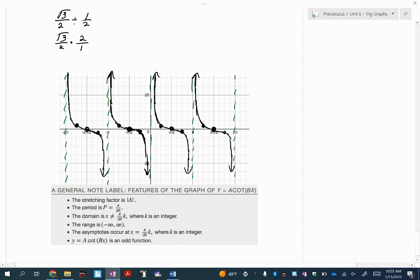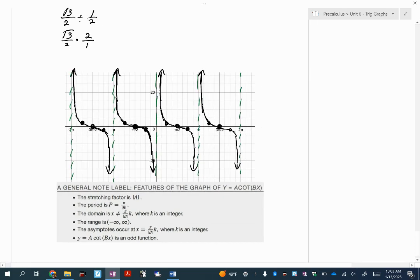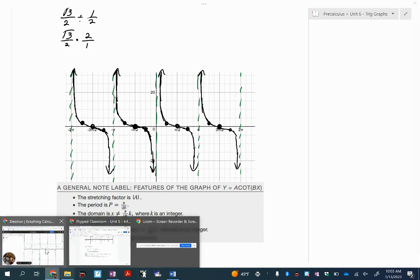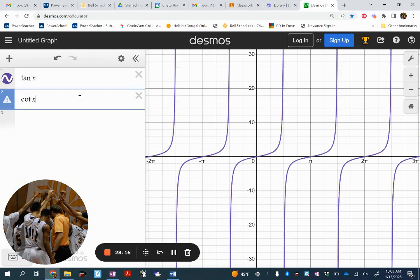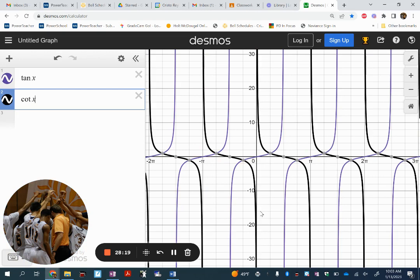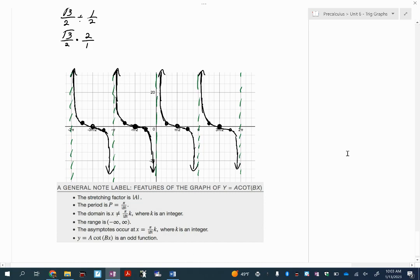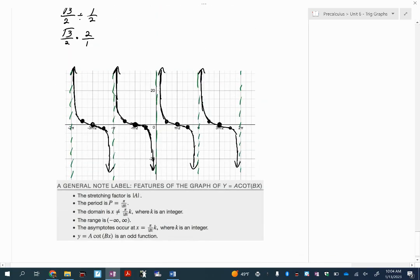I'm not going to do any transformations of these, but I wanted to show you what all the reciprocal functions look like: secant, cosecant, and cotangent. In Desmos, here's tangent and here's cotangent — you can see it's almost a reflection of each other. That's it for graphing these other trig functions. I want to reiterate: don't get overwhelmed. I'm really just going to focus on sine and cosine, maybe tangent occasionally. The most important thing is 6.1. This is just introducing you to the other ones. Good luck.